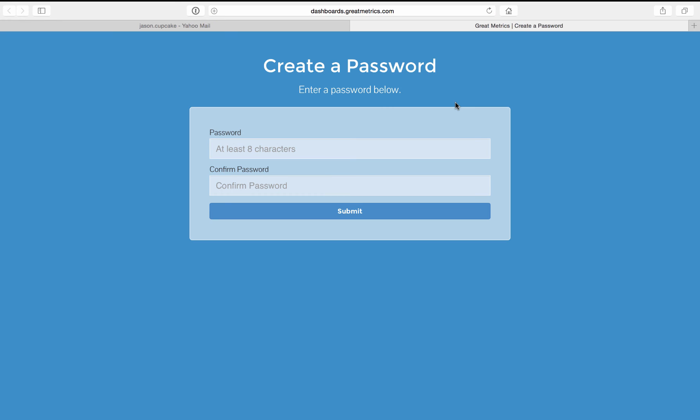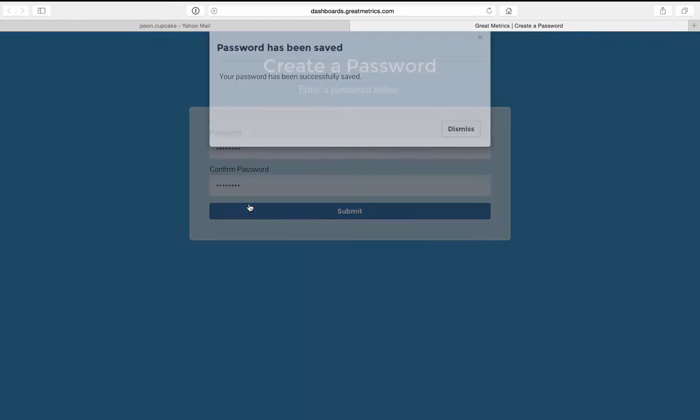And it's going to take him to the login screen for dashboards. Now the first step for him is to just add a password. So let's say he just uses jason123. We'll confirm that.